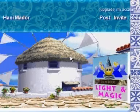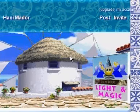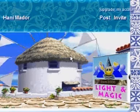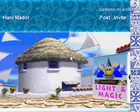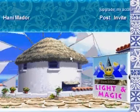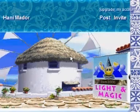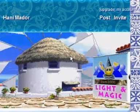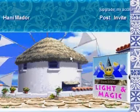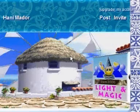Hi everyone, and welcome to another tutorial on lightandmagic.multiply.com. My name is Hanimado, and today I'm going to talk about a very interesting topic, which is how to create HTML the fastest way, the simplest way, and the dirtiest way.